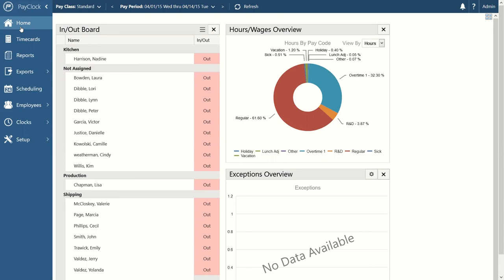That's a brief overview of what PayClock can do. If you'd like to go deeper into these features, you can set up a consult call with your sales agent and we can go more in depth. If you have any questions, feel free to reach out. Thank you for coming out and allowing us to show off what PayClock Online can do. Have a great day.